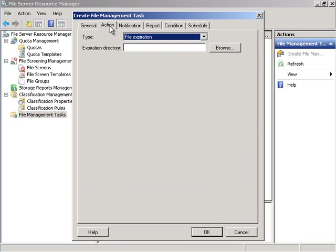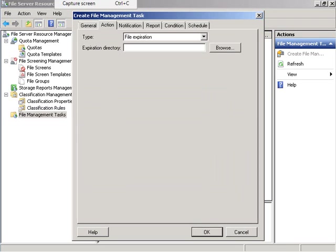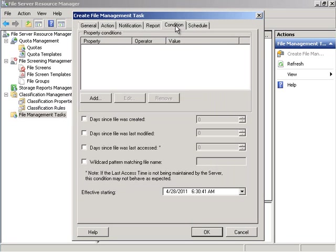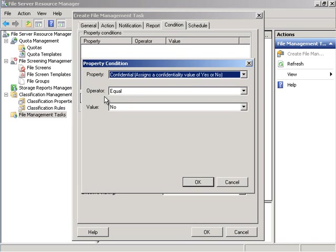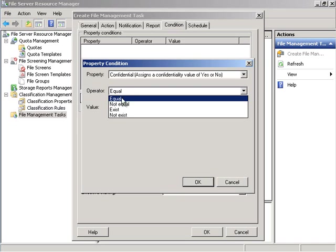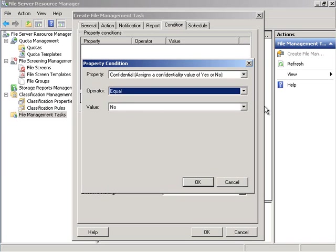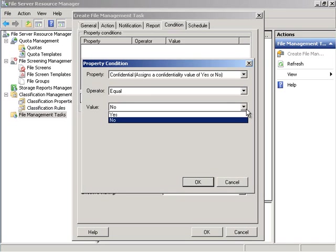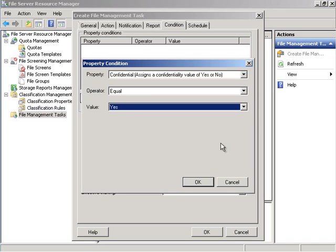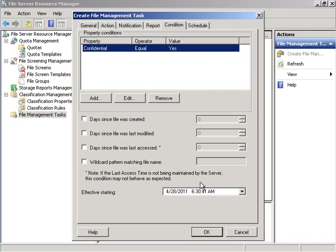Under action, under expiration directory we are going to put it into mod 5 confidential. Under condition we will click on add. Under operator equal and under value yes.